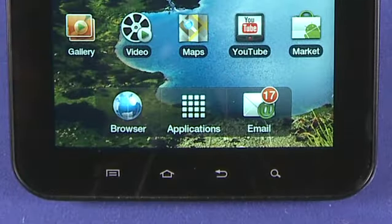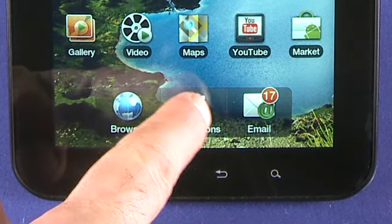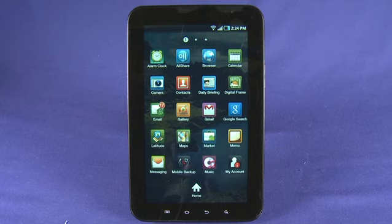The email application is included right here in the dock and that's there by default. We can also access this application or any other by tapping on the full applications list.